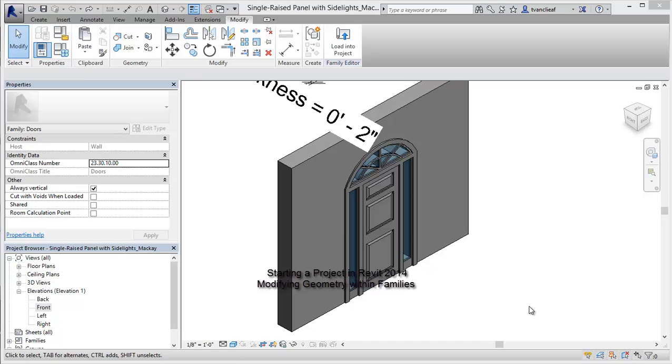Hey everybody, it's Travis speaking. What I'd like to take a look at today is how you can modify geometry within families in your projects.